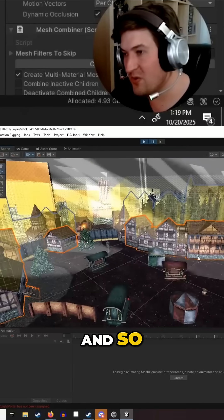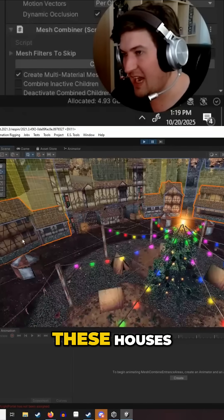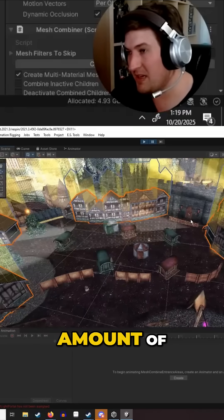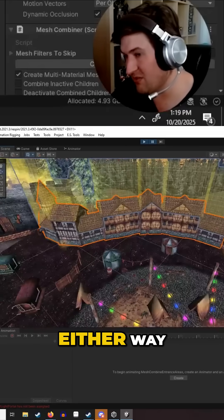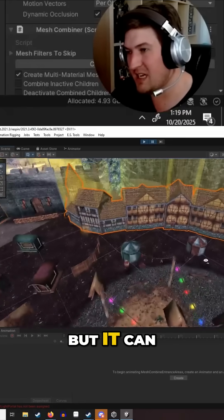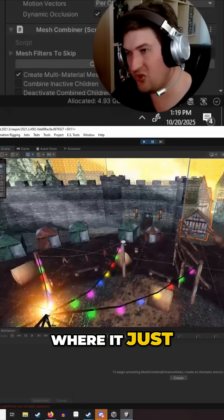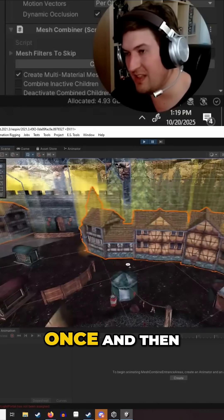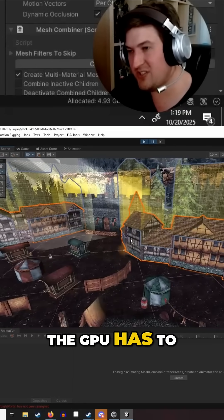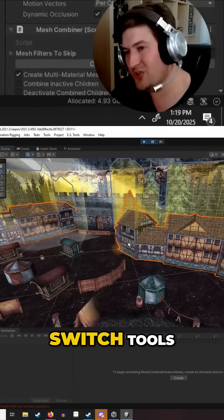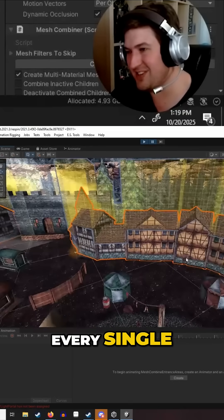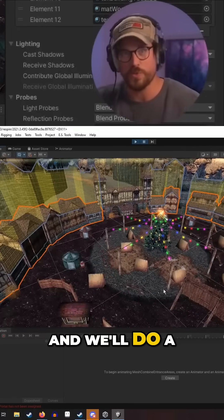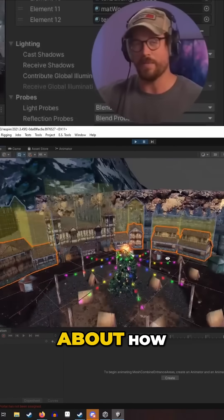These houses all together are the same amount of triangles either way, but it can either be one draw call where it just draws all of them at once and then the GPU is done, or it can be the GPU has to switch tools every single time.